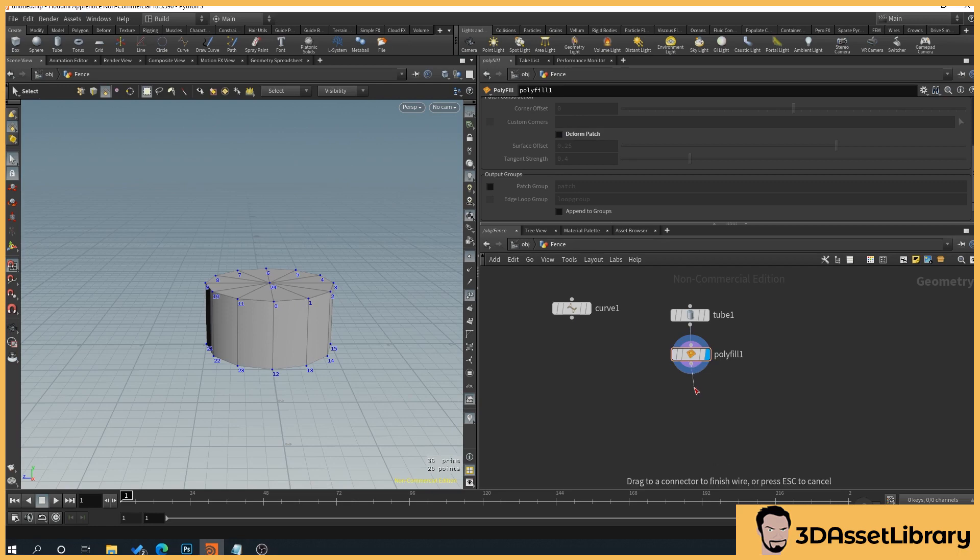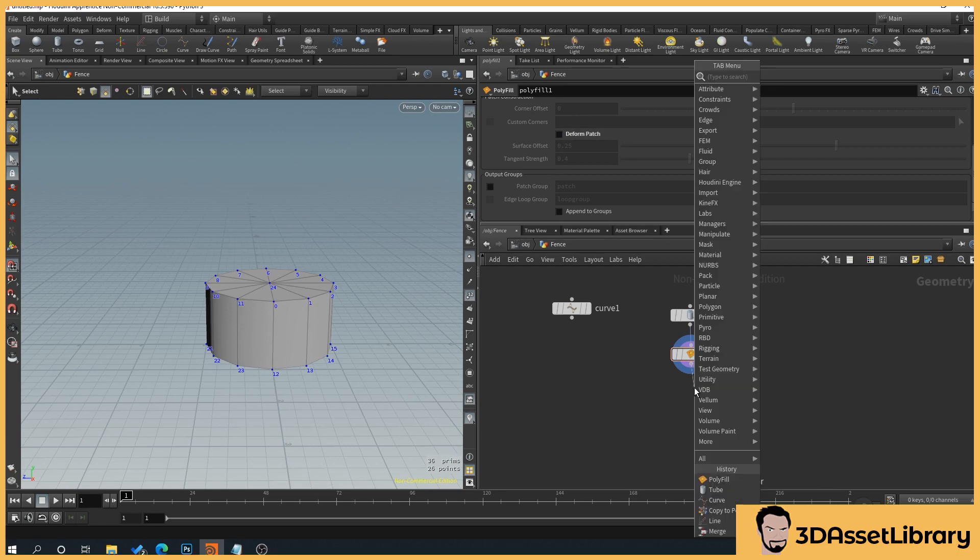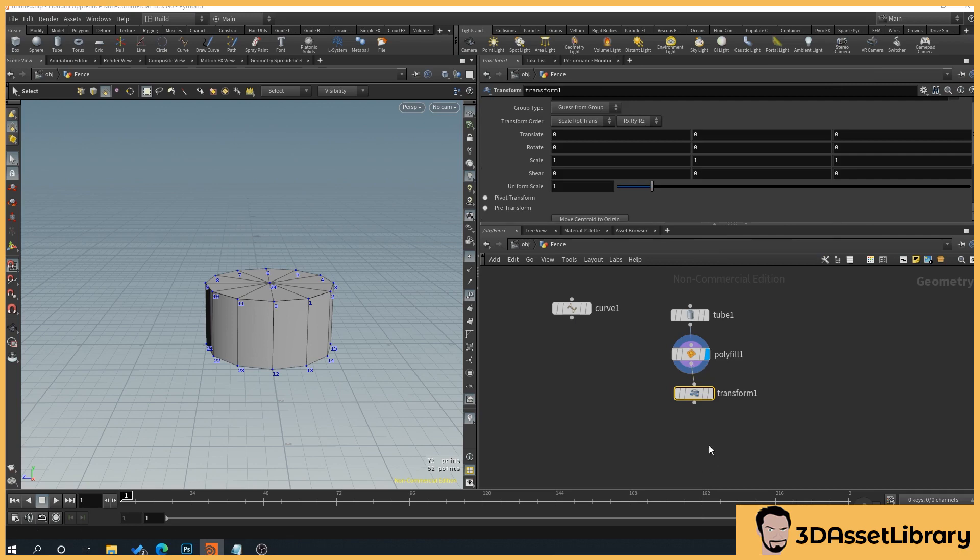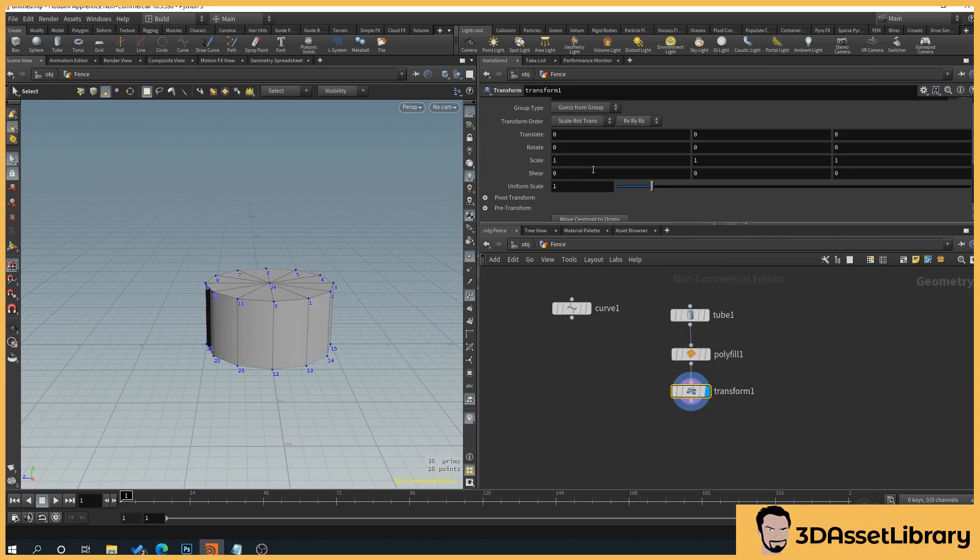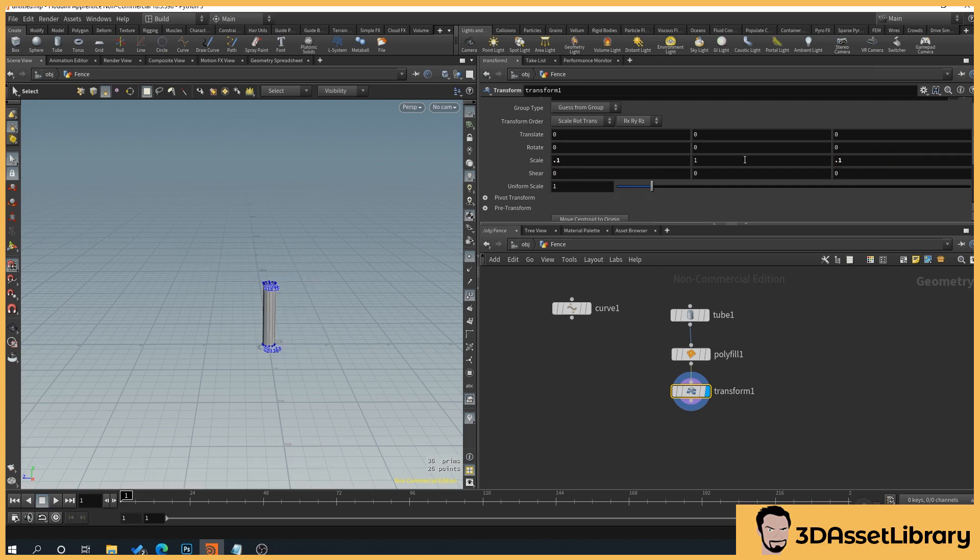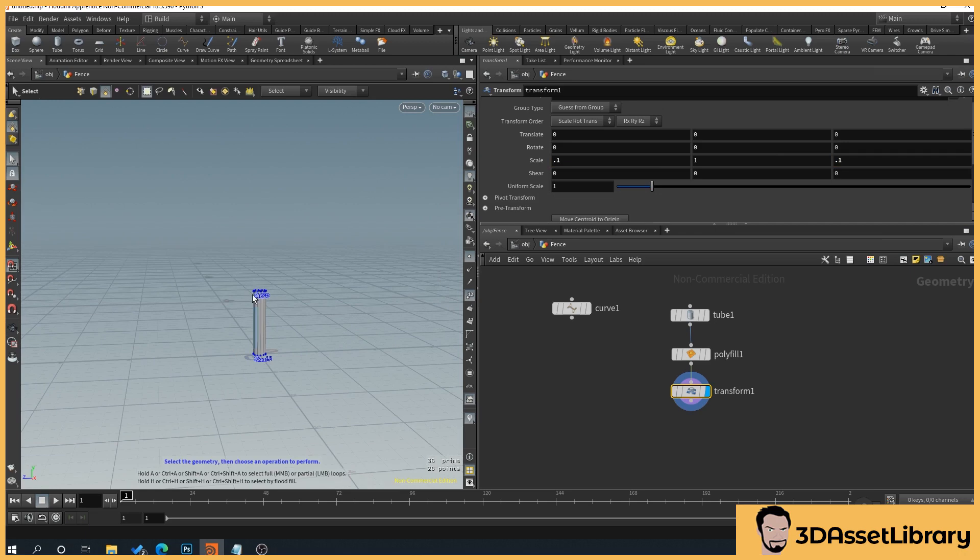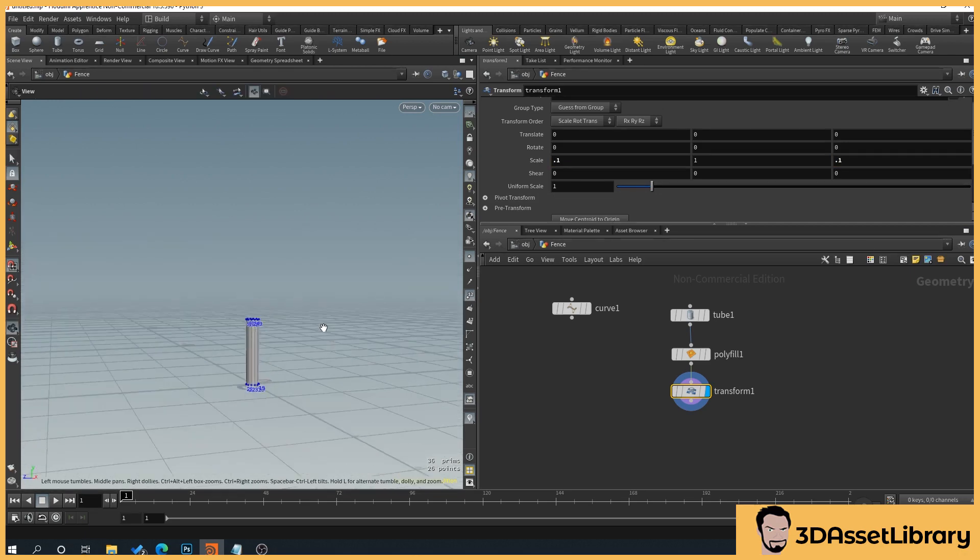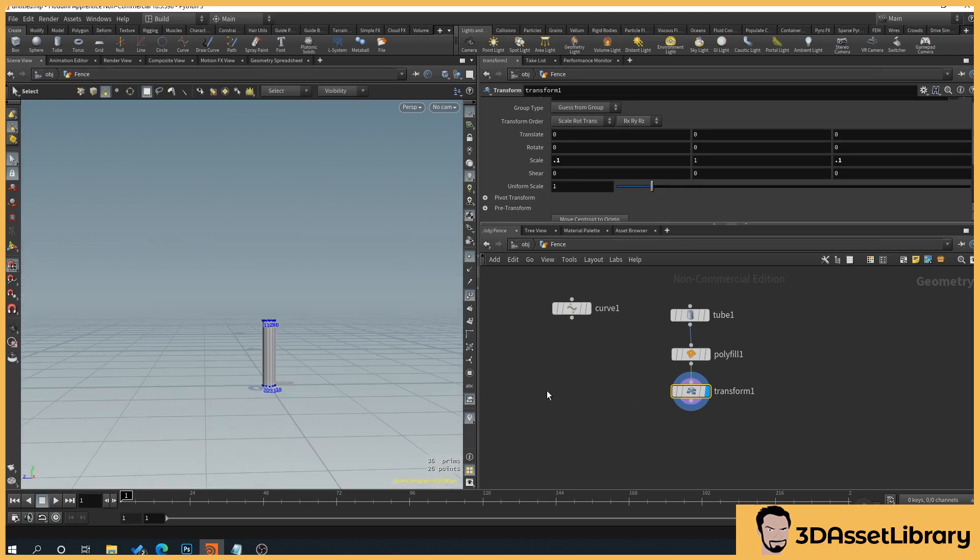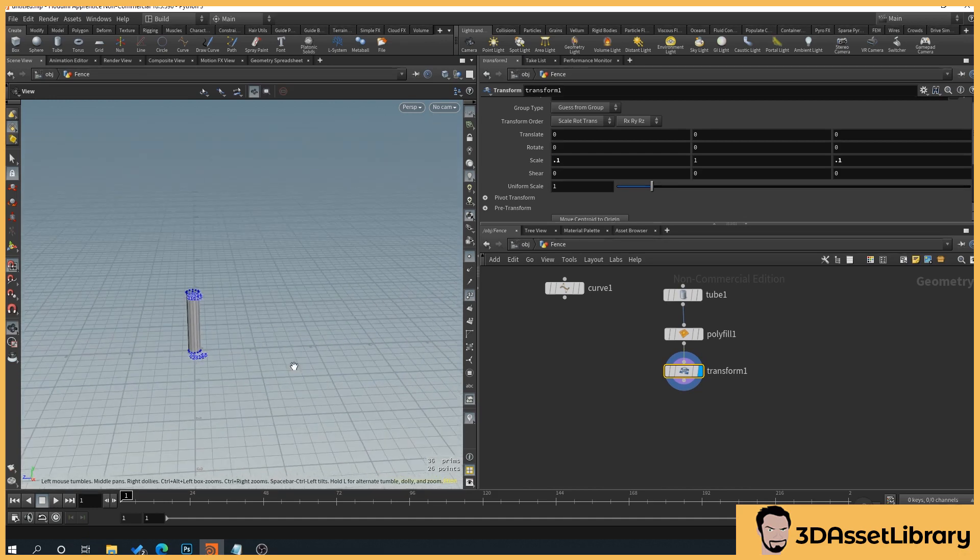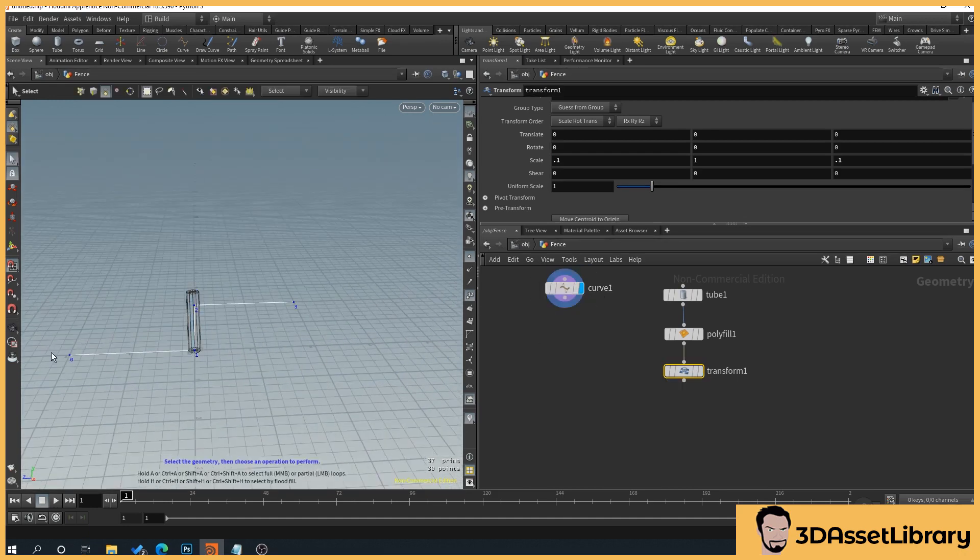Now we'll drag off of the polyfill, tab again, transform. And this is going to allow us later to control the height, and currently we just want to control the width of it, or the radius. And so under scale, first scale we'll type in 0.1, and the last scale we'll type in the same value. So as you can see here, we've got our little post. So now what we want to do is we want to copy our post to each of our points here. So what we'll do is we'll right click, copy to, and then we'll select copy points.